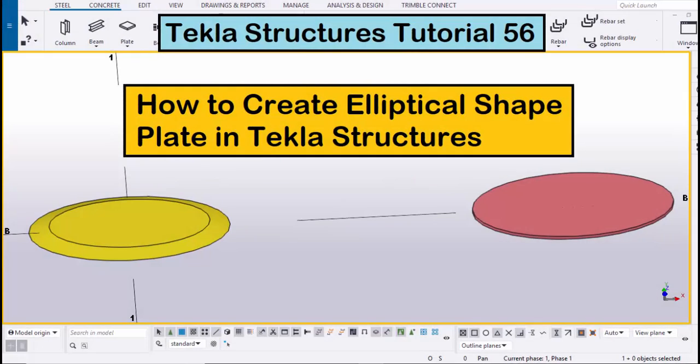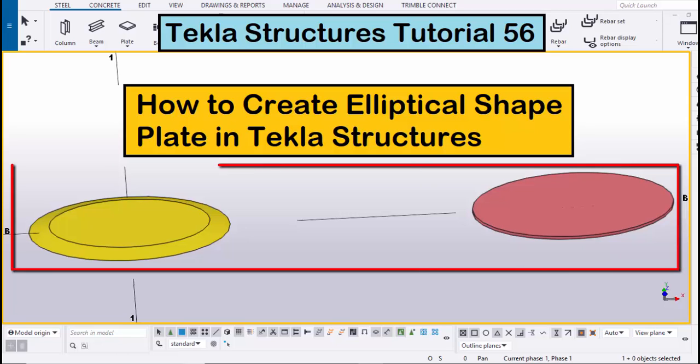Hi viewers, welcome to Ganesh YouTube channel. In this tutorial, I am going to explain how to create elliptical shaped plates in Tekla Structures, just like this.